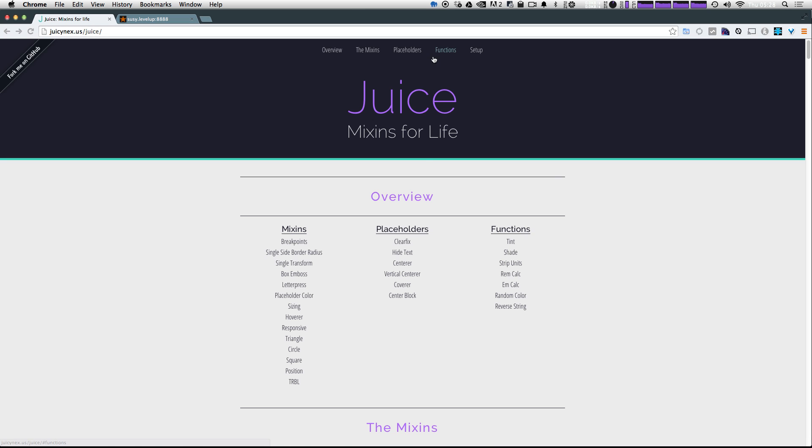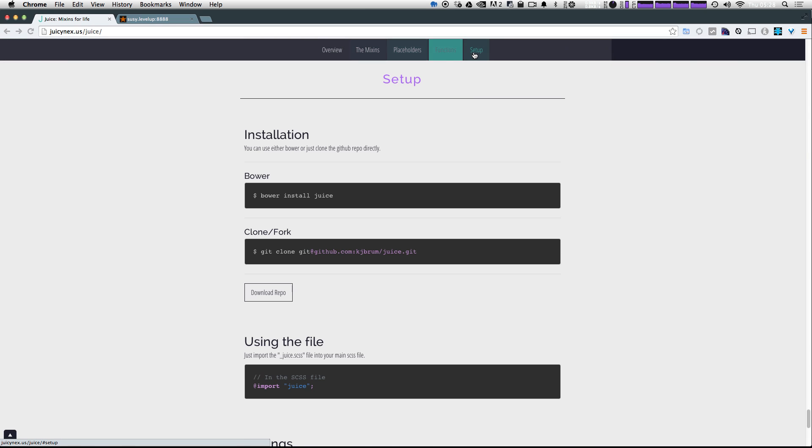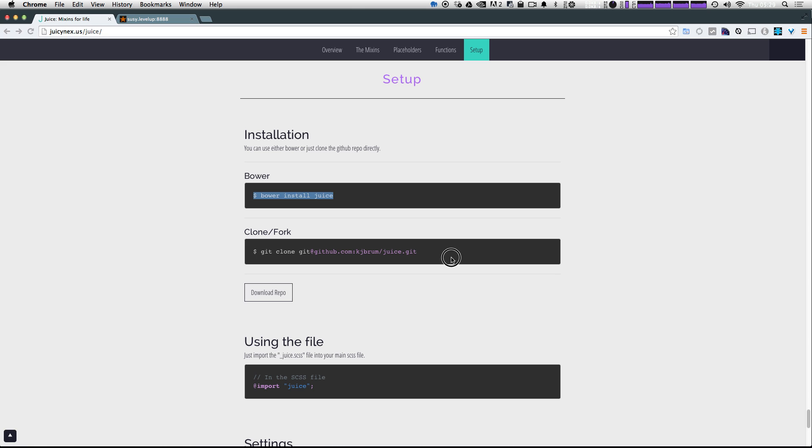So if we have at the top here, there's this setup. So let's click setup. It's going to scroll you down here. And as you can see, you can install Juice with Bower. Since I'm not using Bower on this current project, I'm not going to do that.